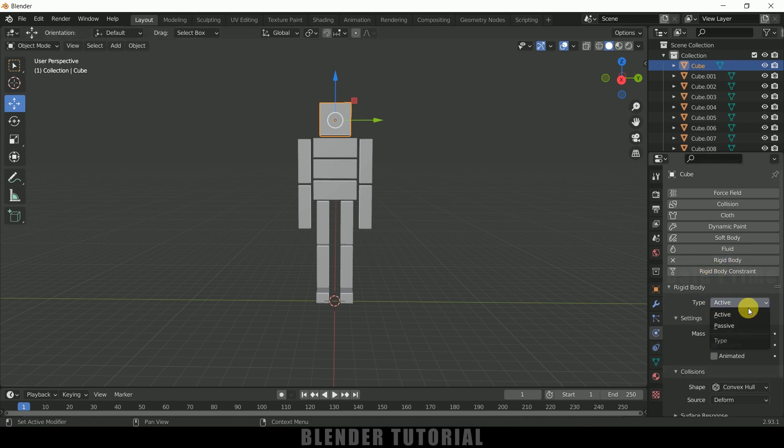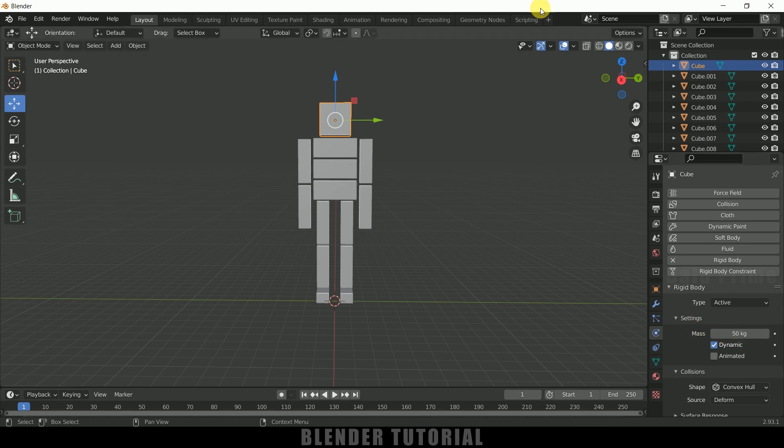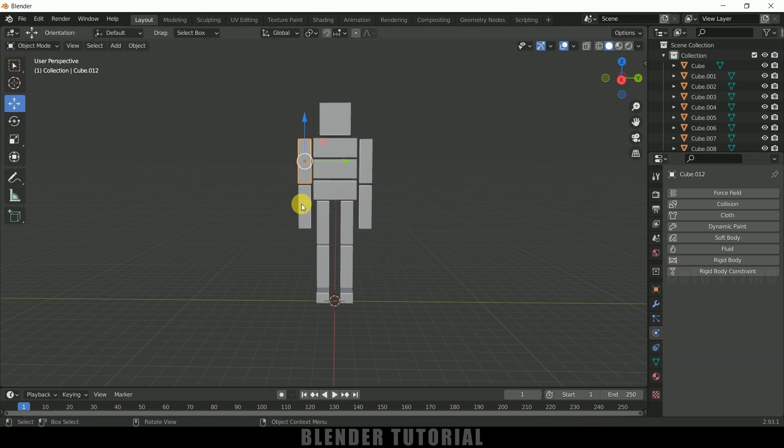So type, let it be active. So if you want to change the mass you can do that. So I will change this to 50 kg. So now we need to apply this rigid body physics to rest of the cubes. So instead of selecting each cube and applying rigid body, we can do that in a simple click.